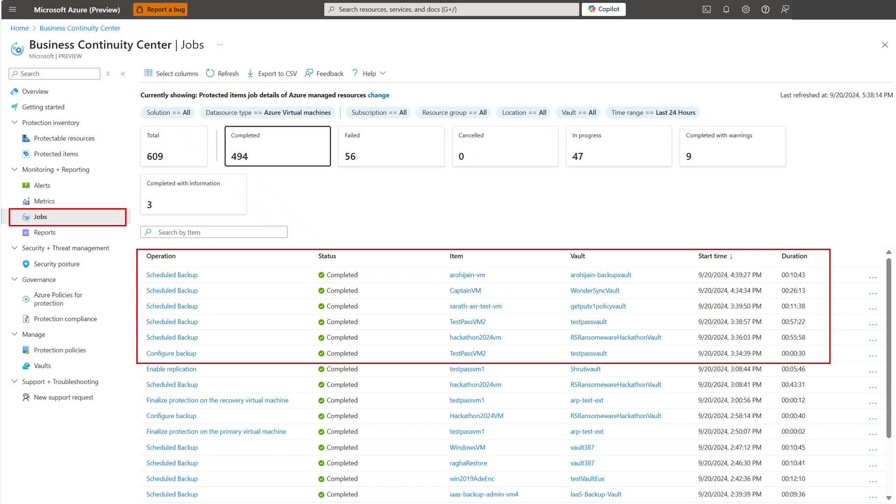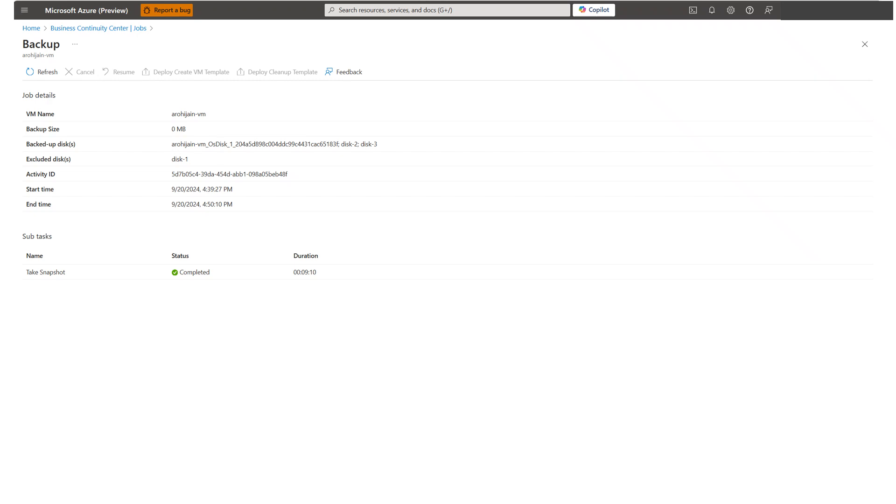Matt is responsible for daily monitoring of protection tasks and troubleshooting to fix any issues. So far, he navigated through multiple interfaces, but now with Azure Business Continuity Center, he can simply use monitoring views to monitor all actions triggered across the solutions from a single place. Jobs View in Azure Business Continuity Center helps him see all actions triggered along with their live status. Matt can also click on any of the failed jobs to understand the reason and steps to fix the issues.